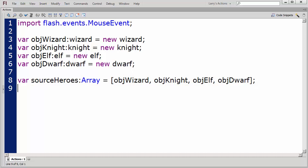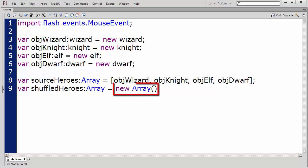My second array will be an empty array, and it will contain the shuffled movie clips. I'll name this array ShuffledHeroes.